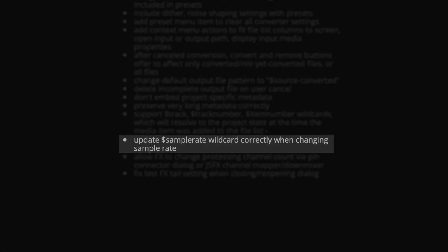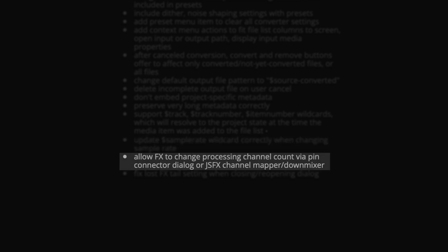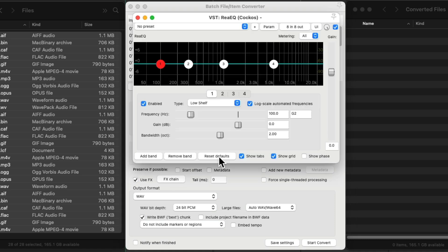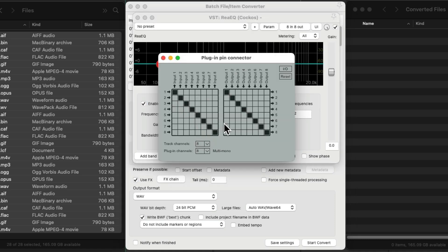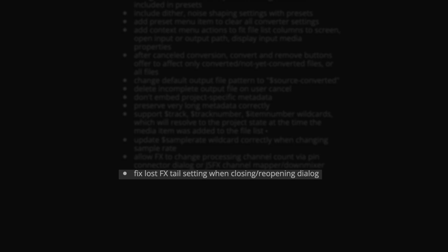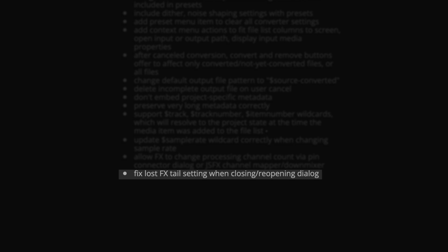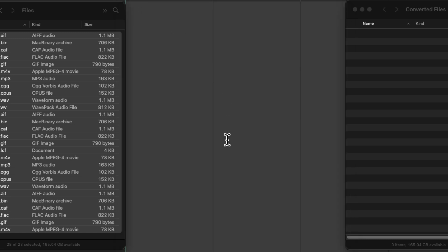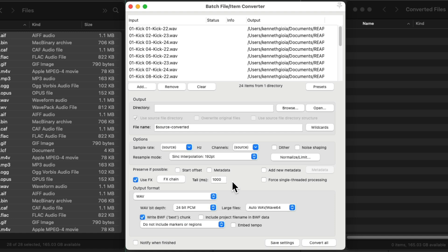Then we have "update sample rate wildcard correctly when changing the sample rate" — this is another bug fix. Then we have "allow effects to change processing channel count" via pin connector dialog or JSFX channel mapper down-mixer. For example, we can now render a stereo file but still have an effects chain that uses more channels — it could be four, six, eight, or as many as we need. And finally, we have "fix lost effects tail setting when closing and reopening the dialog." So let's say we have our effects tail setting at a thousand milliseconds — we save our settings and close the window and reopen it, and it retains that effects chain tail setting.